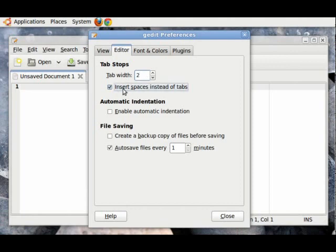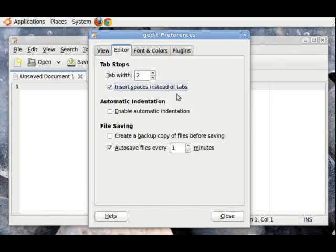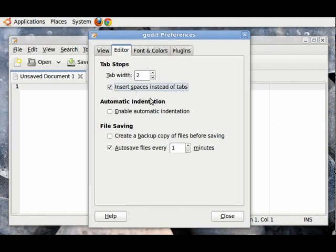And also, Insert Spaces instead of Tabs. Tabs are recognized differently on different operating systems. So, if you want to have symmetry between all your program files across all your operating systems, just click on Insert Spaces instead of Tabs. So, when you press the Tab key, it will insert spaces.